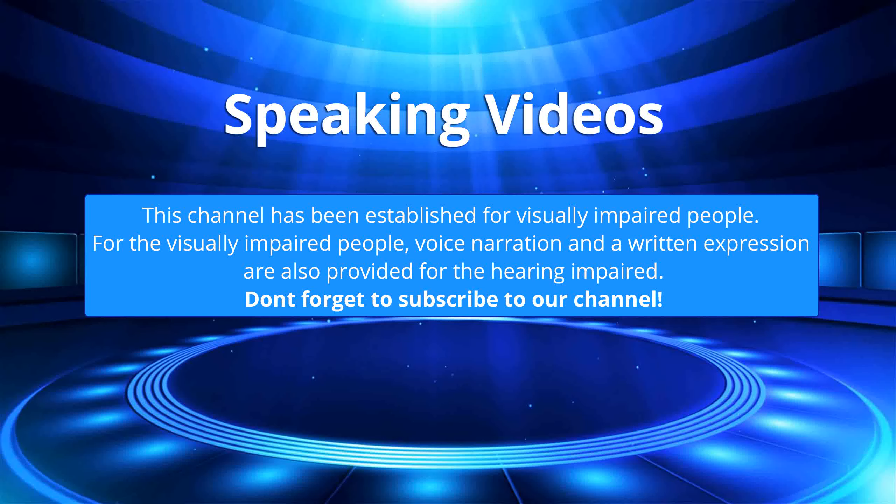This channel has been established for visually impaired people. For the visually impaired people, voice narration and a written expression are also provided for the hearing impaired. Don't forget to subscribe to our channel.